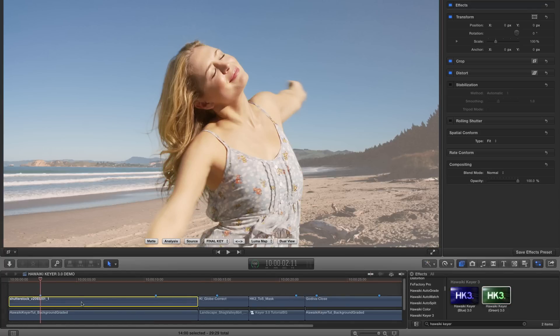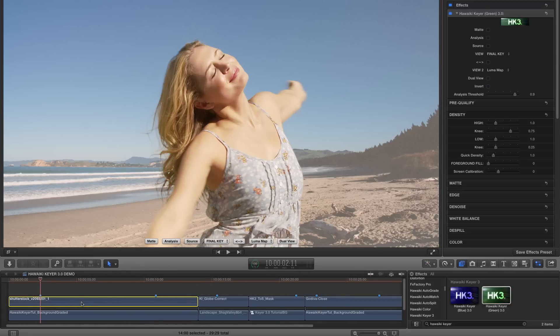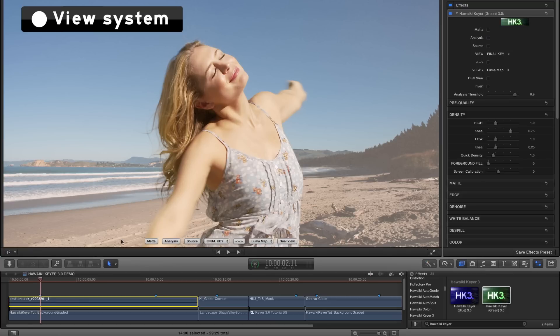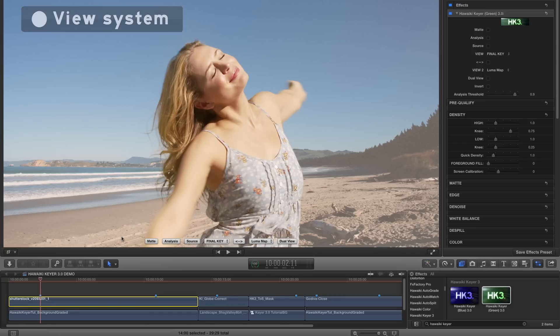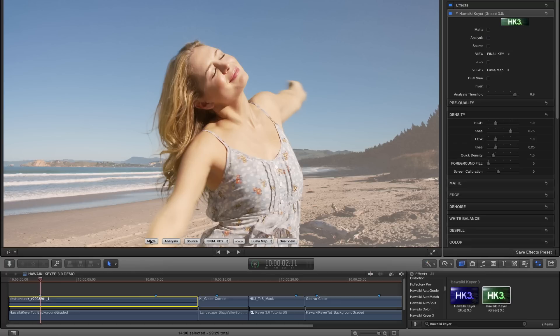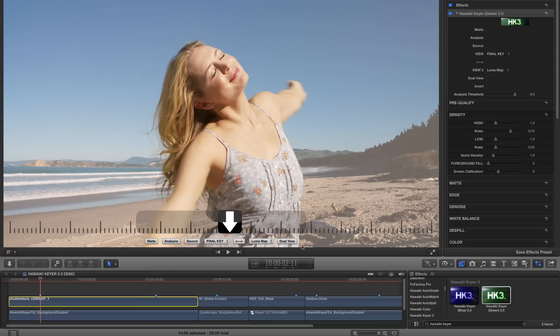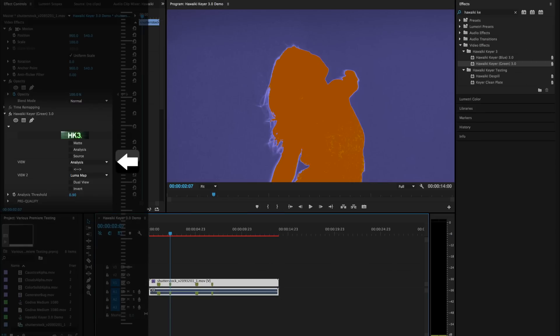The first thing I want to point out is HK3's unique view system, which has a variety of unique view options that you won't find in any other keyer. And they're all designed to help you get a great key with the minimum of guesswork. In Final Cut Pro X and Motion, the view buttons are available here on screen as well as in the inspector. But in the Adobe hosts, you'll need to access them from the effect controls.